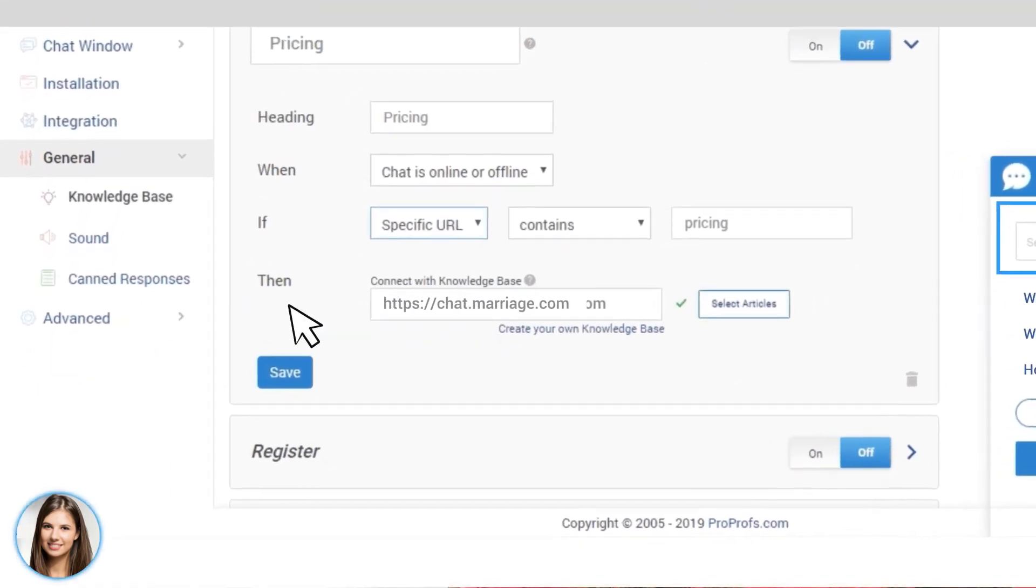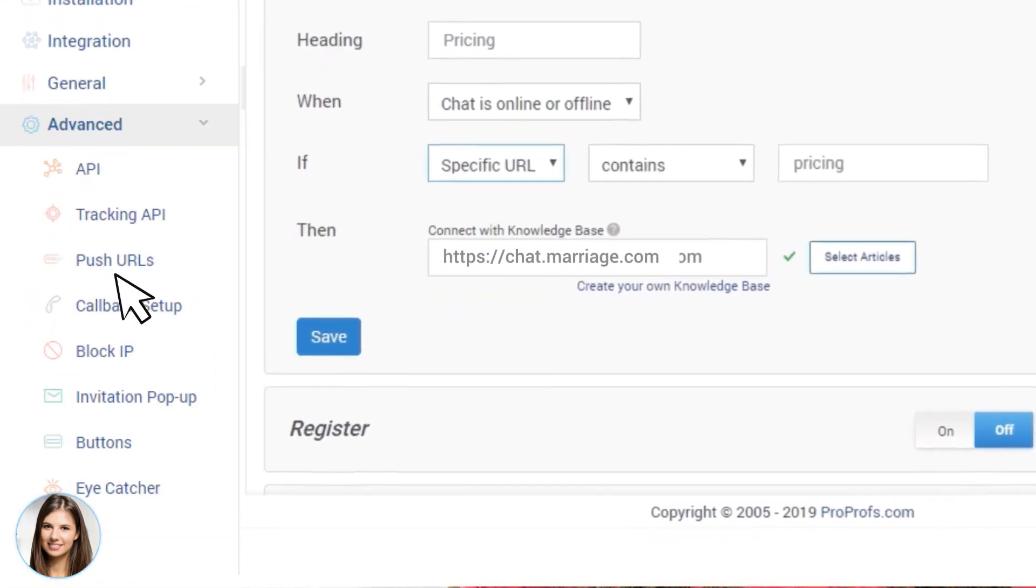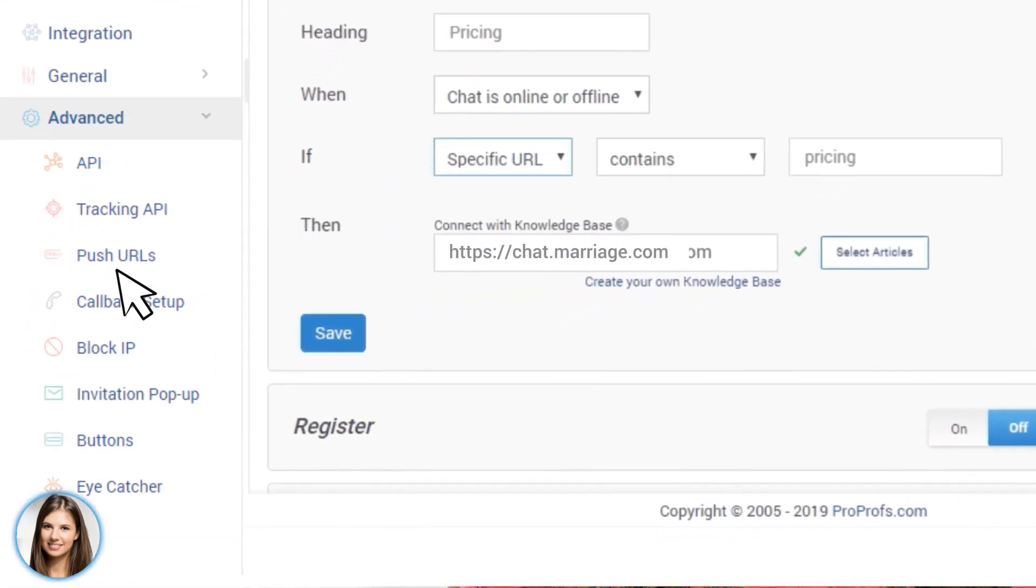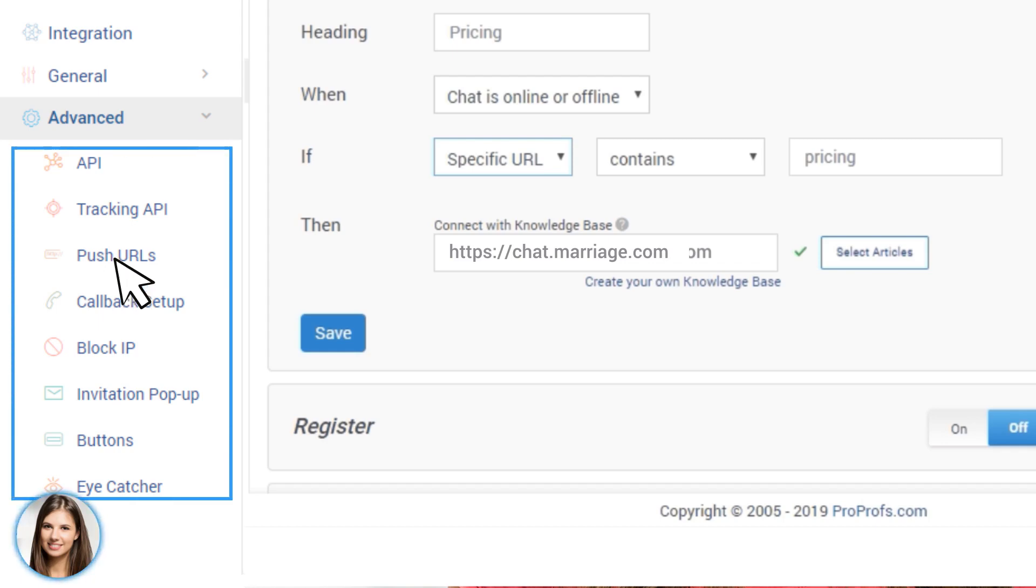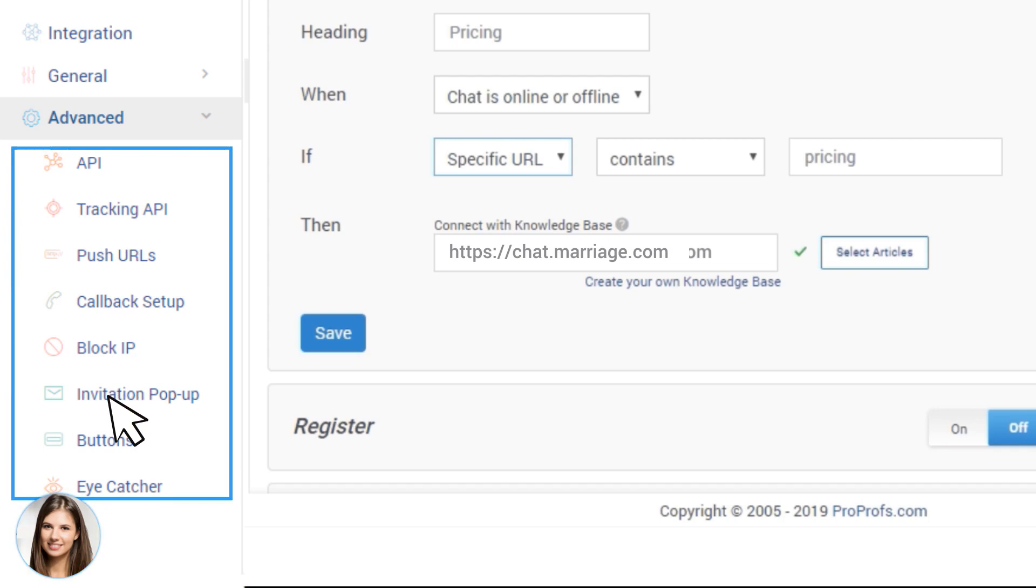Here we have a bunch of other advanced settings. ProProfs Chat has more than 100 settings, including APIs, invitation pop-ups, custom greetings, sound, and much more.